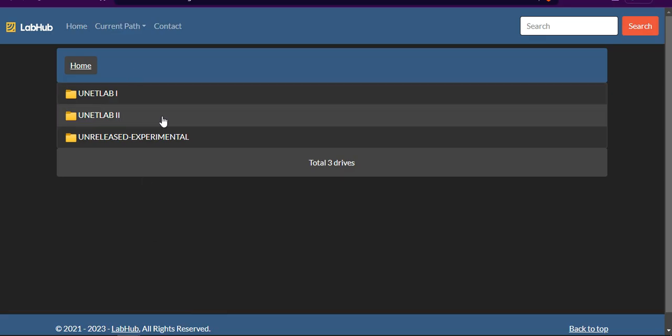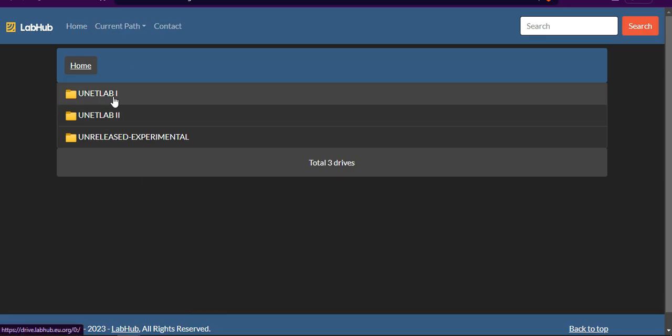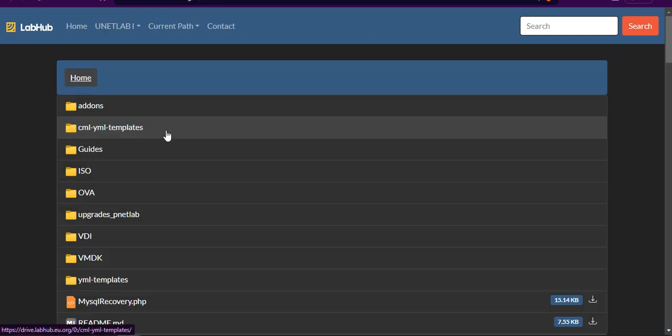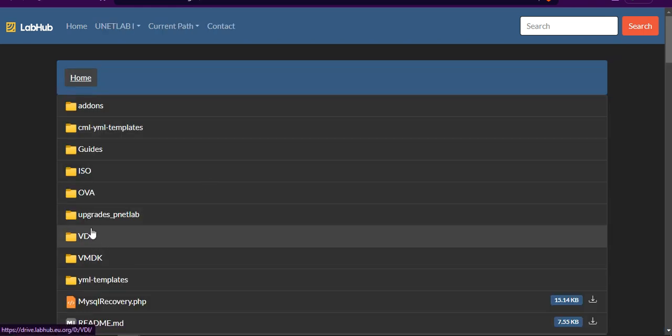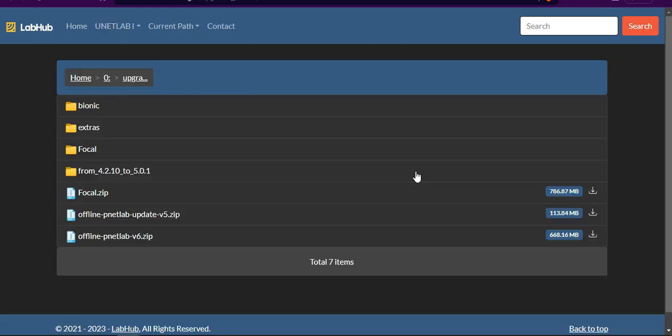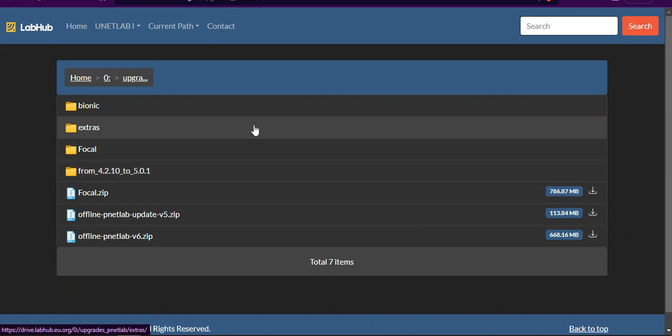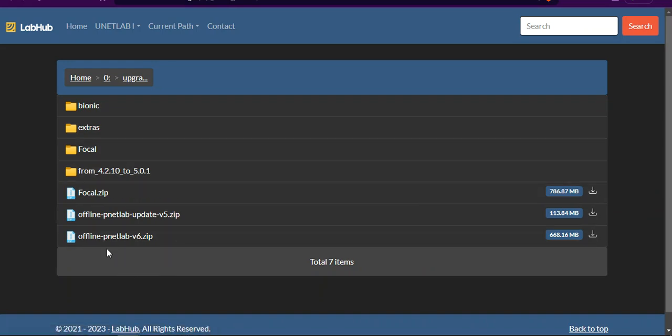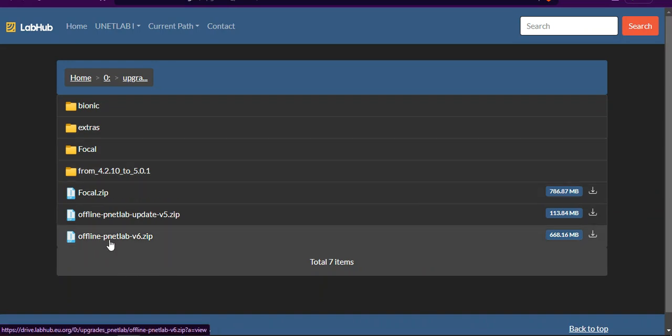Under UNETLab_1 folder, I go to upgrades_printedlab. Then there is one file called offline-printedlab-version-6.zip file.